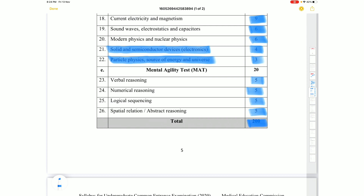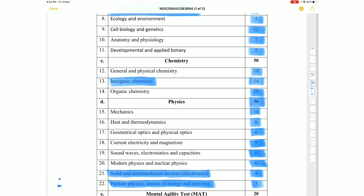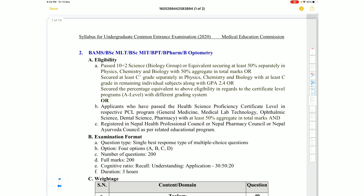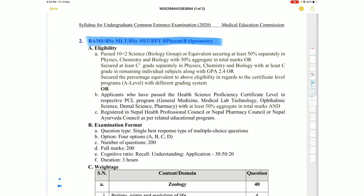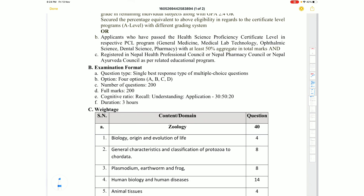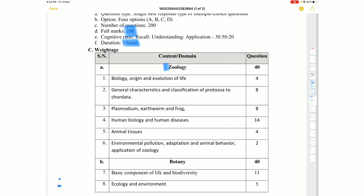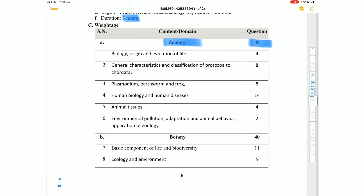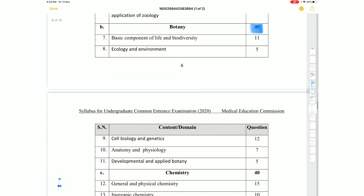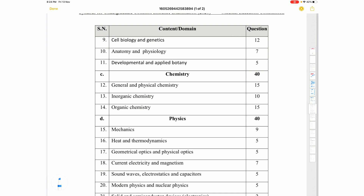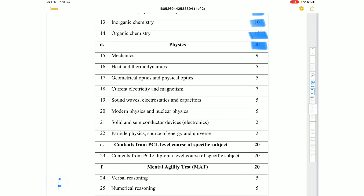The second exam group covers BAMS, BSc MLT, BSc MIT, BPT, B Pharma, and B Optometry. The eligibility and general format — 200 marks, 3 hours, 4-option MCQs — remain the same. However, the mark distribution is different. Chemistry is 40 marks: Physical chemistry 15, Inorganic 10, Organic 15. Physics is 40 marks: Mechanics 9, Thermodynamics 5, with remaining distribution similar.